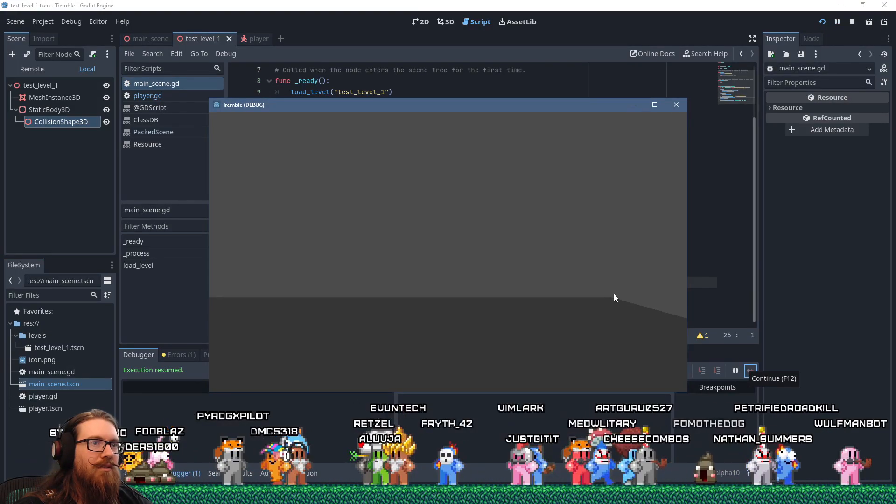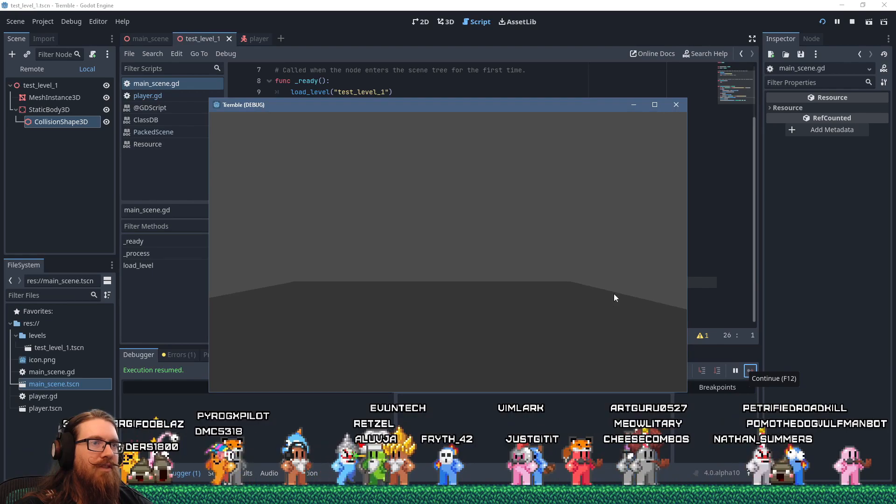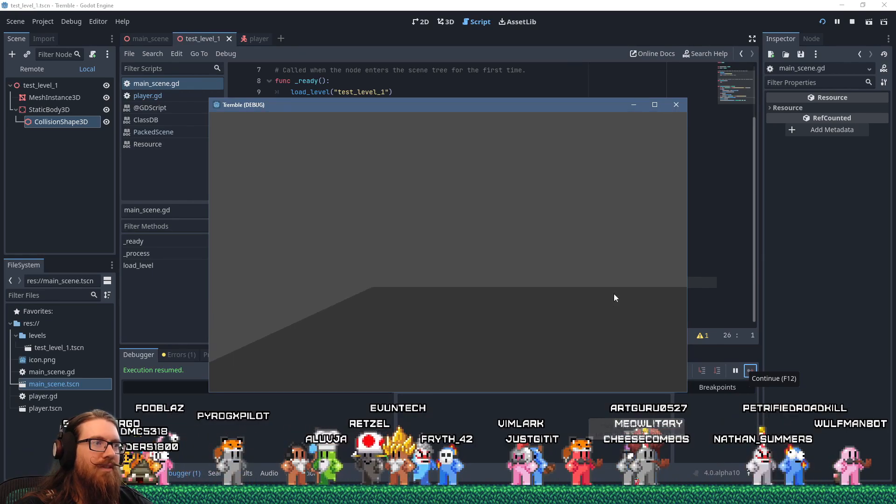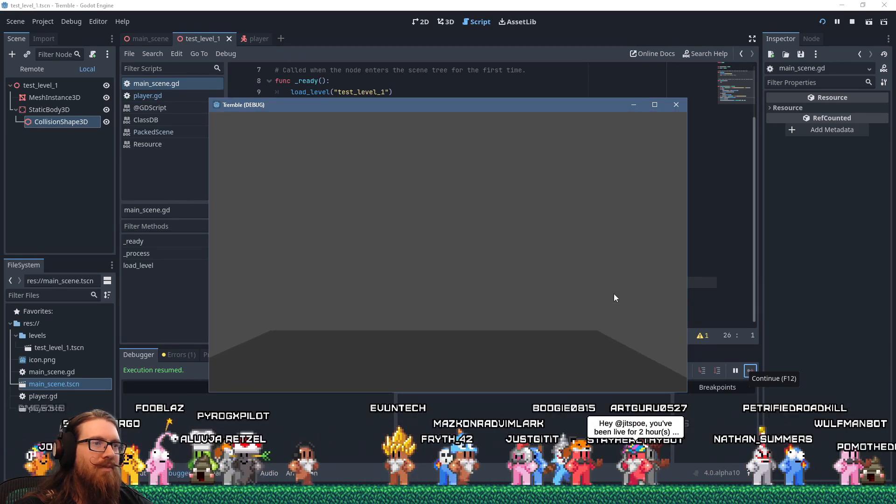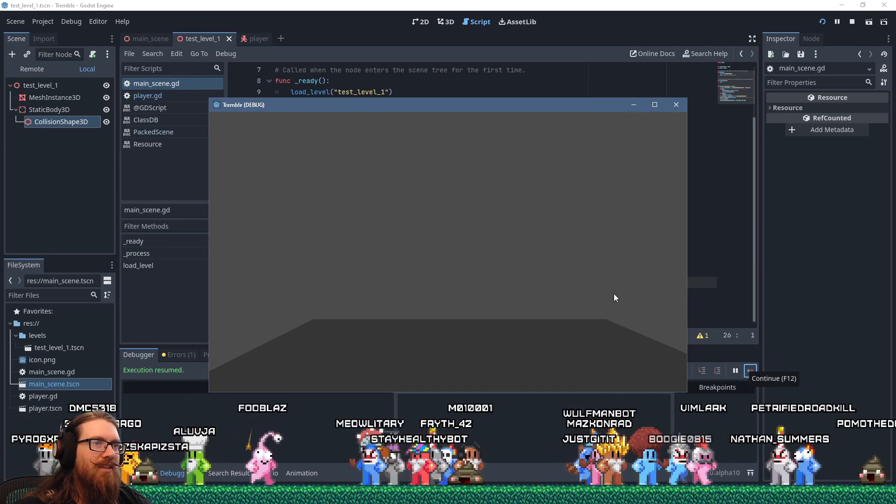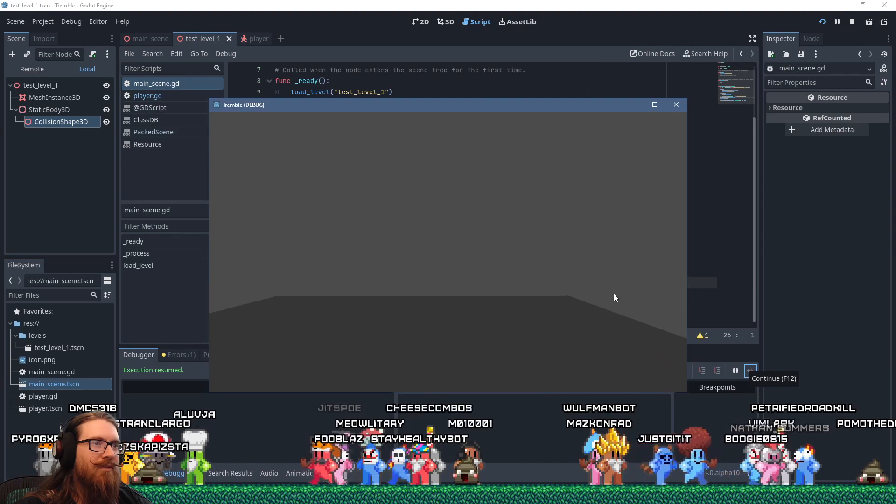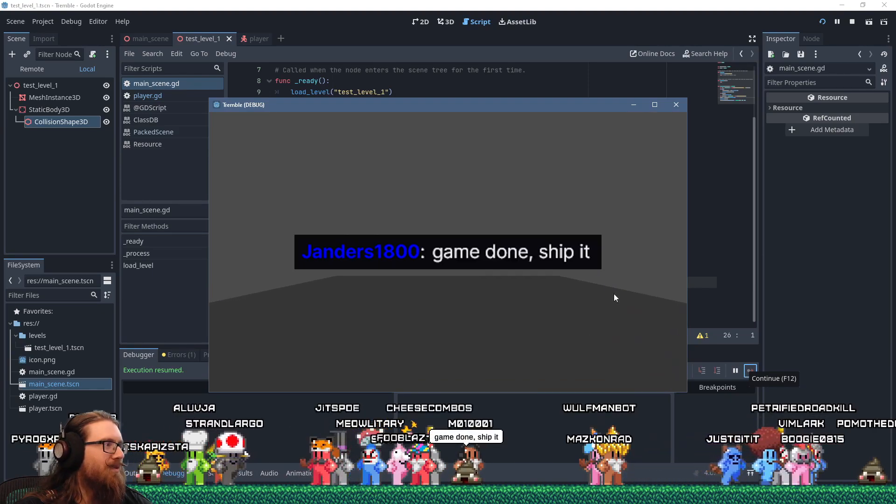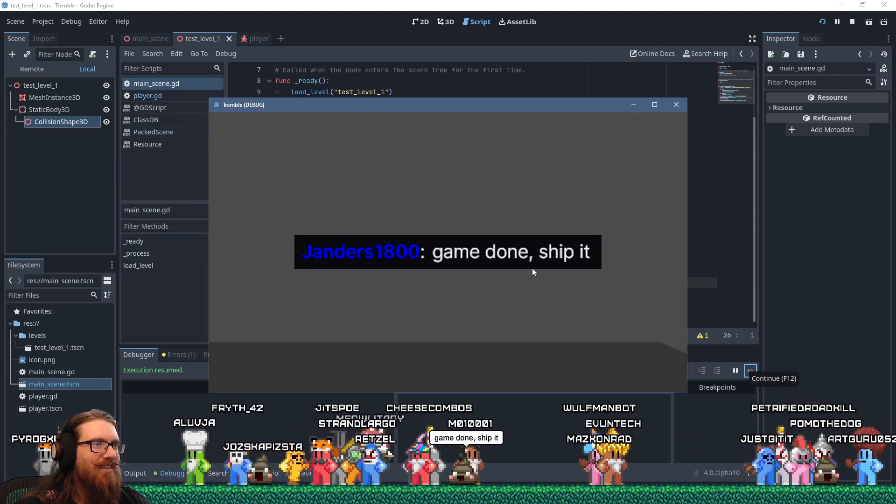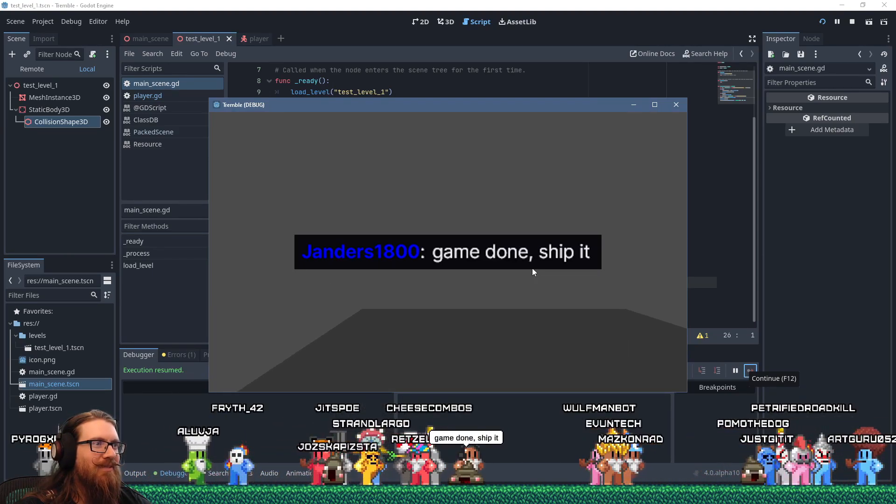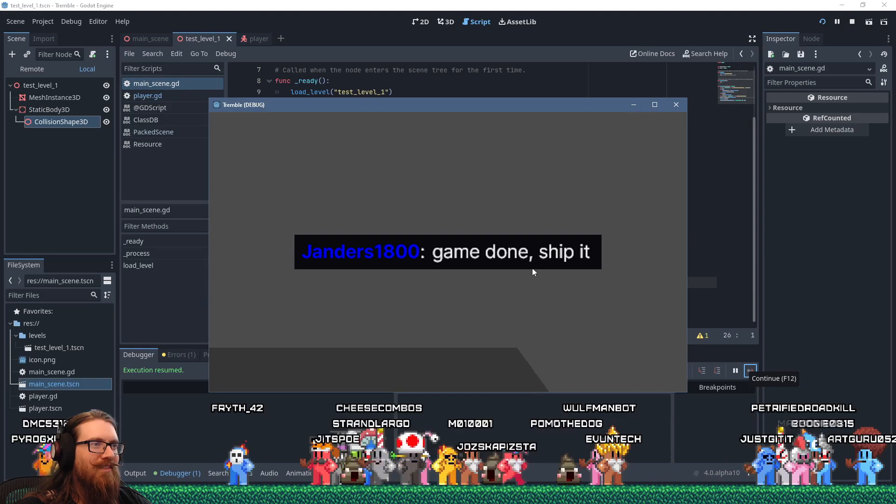So we're moving, we're moving around, we're jumping. We're moving in our literal gray box world. Game done, ship it. All right, next project. What are we going to do? Shoot 'em up? Roguelike?